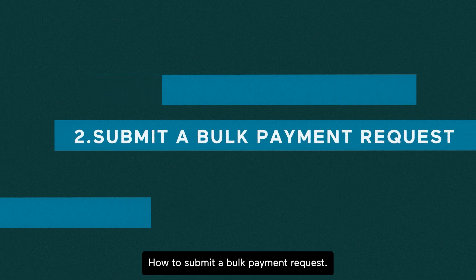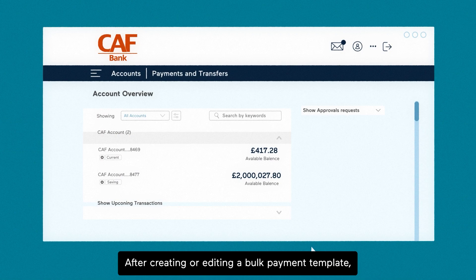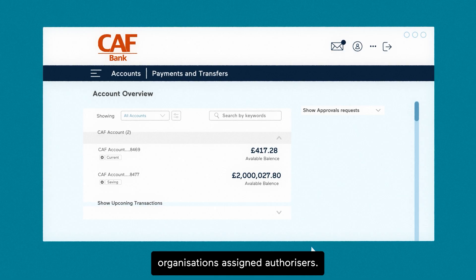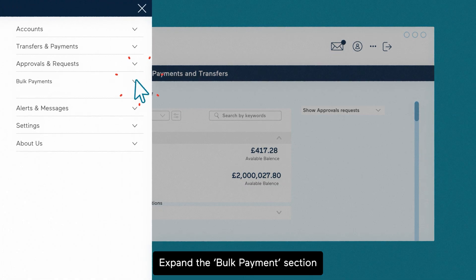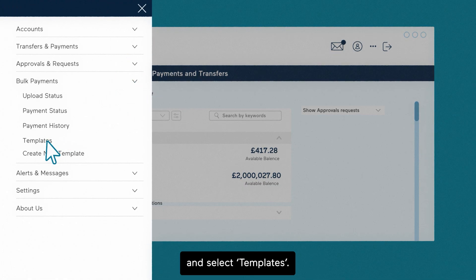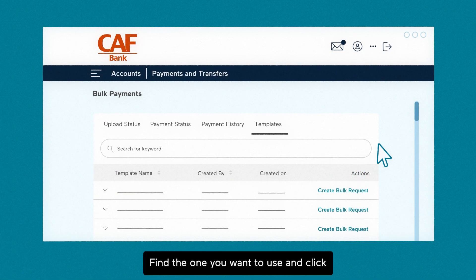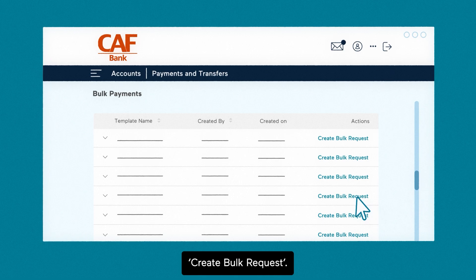How to submit a bulk payment request. After creating or editing a bulk payment template, the next step is to submit your bulk payment request for approval to your organisation's assigned authorisers. Start from the home screen and click on the main menu icon. Expand the bulk payments section and select templates. Your list of saved bulk payment templates will appear. Find the one you want to use and click create bulk request.